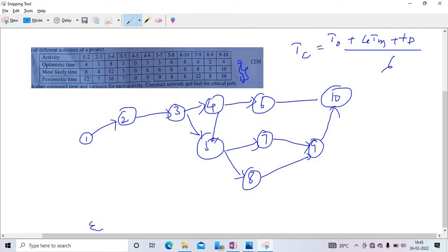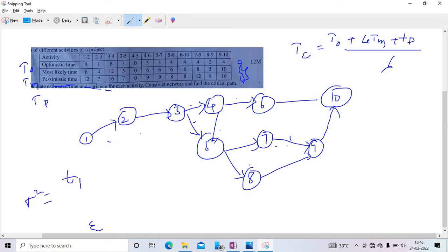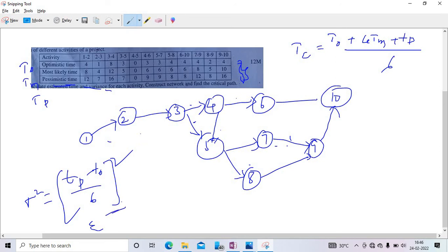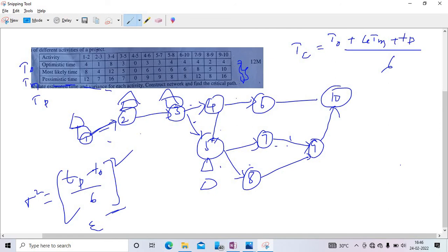Compute te values for each activity using the formula. Then calculate variance using: σ² = ((tp − t0)/6)². After computing all te and variance values, find the critical path using forward and backward pass — earliest event time and latest event time. Wherever these are equal, the activity lies on the critical path. The path likely goes 1→2→3→... through to 10. For any doubts on the detailed steps, refer to the topic-wise videos. Thank you.